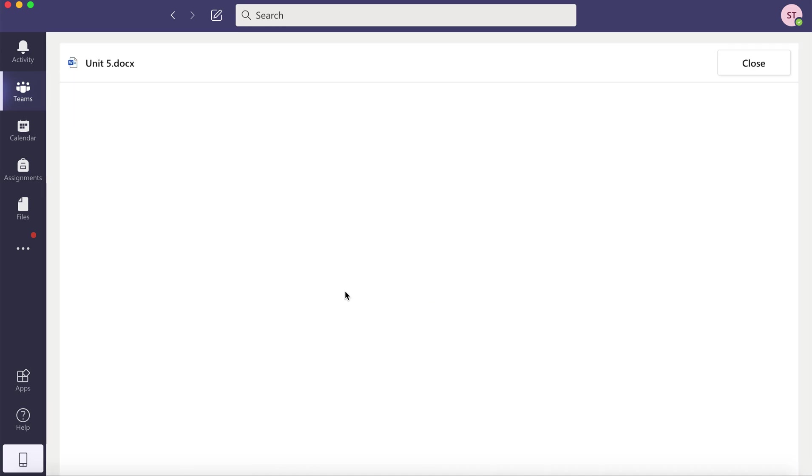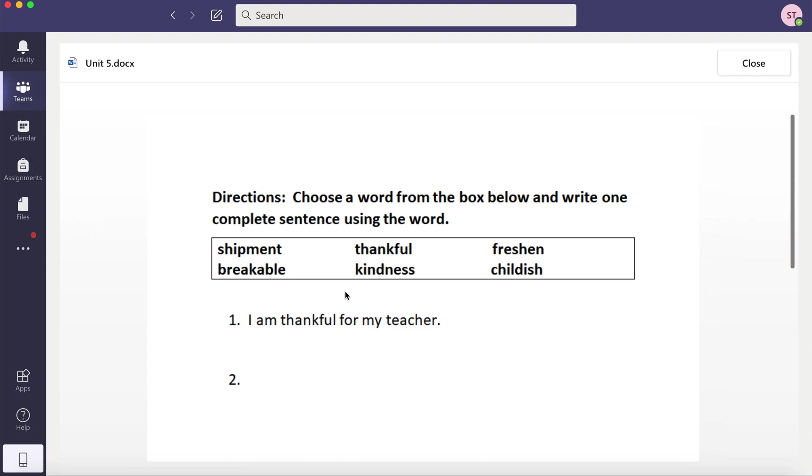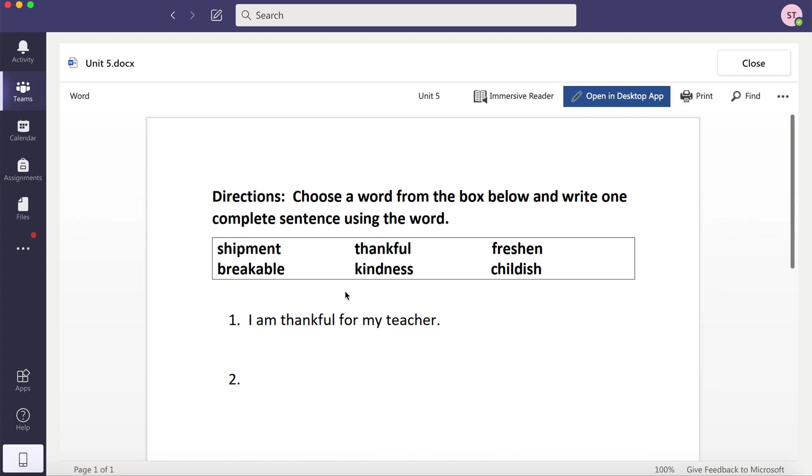Even if you have a Word document open, you'll notice it will say Immersive Reader. This tool is built into all of your Microsoft tools.